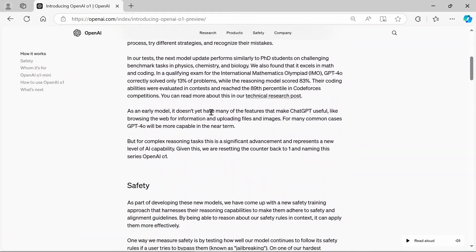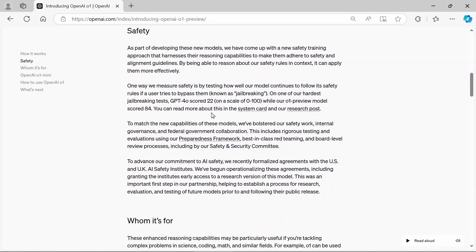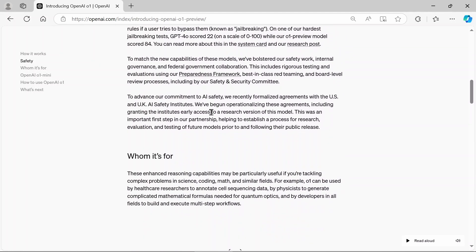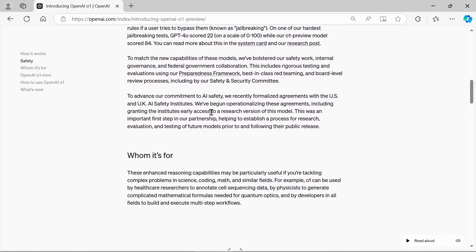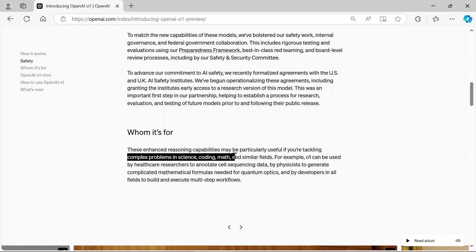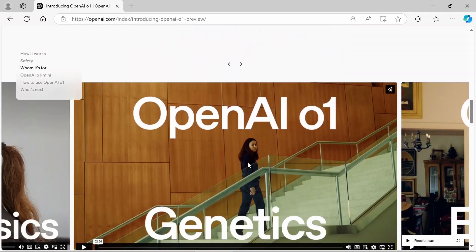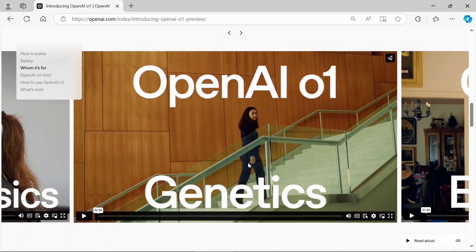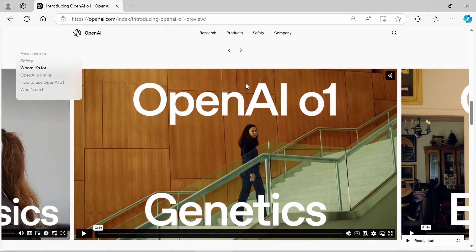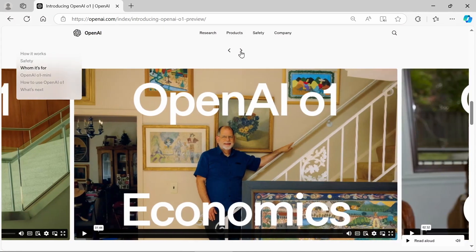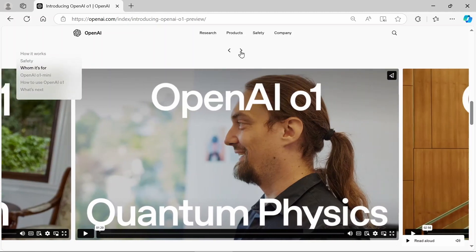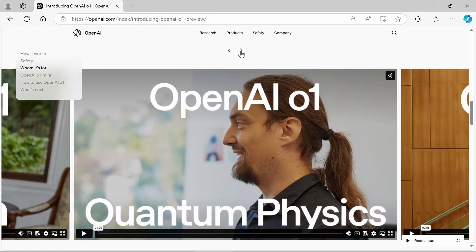So now if you're asking who is 01 really for, if you're just asking chat GPT the state capitals of the U.S. you probably don't need 01 or 01 mini. But if you're looking to solve complex problems in science, coding and math and similar fields, quantum optics, this may be up your alley. As you can see, we got some genetics, use cases, economics, cognition, quantum physics.